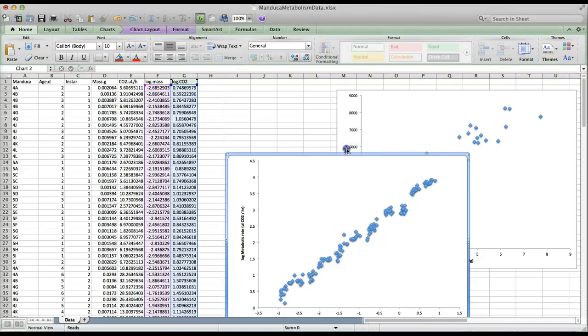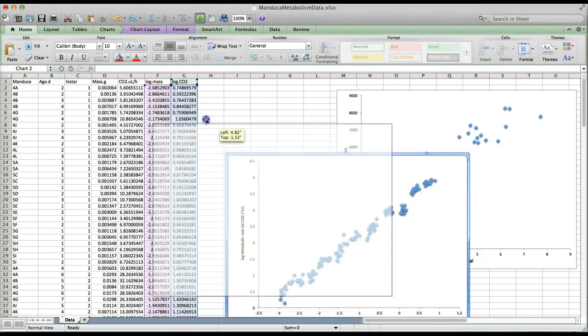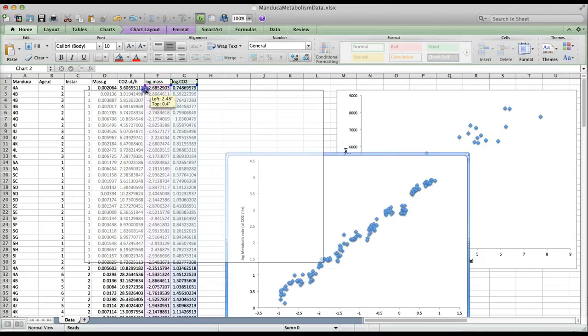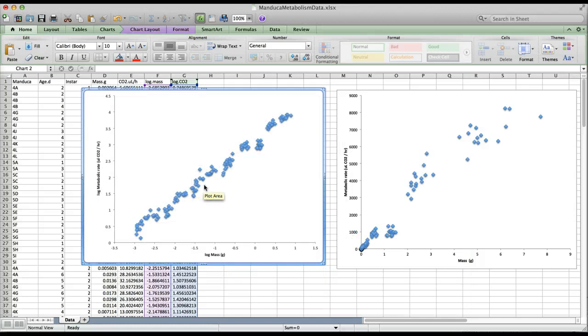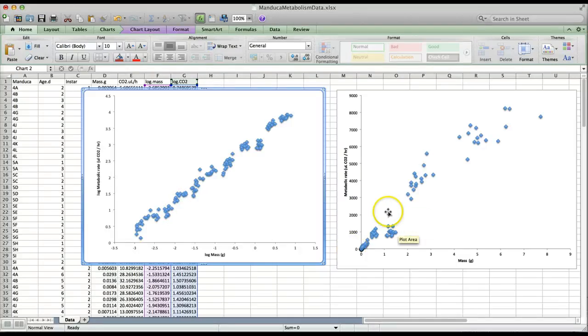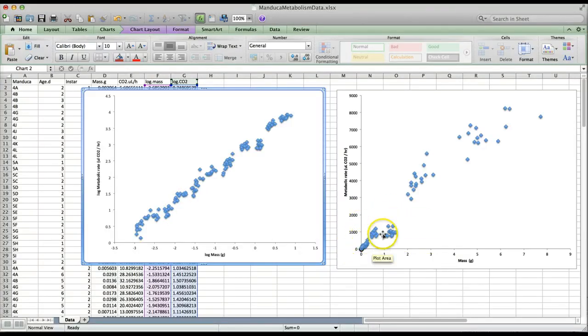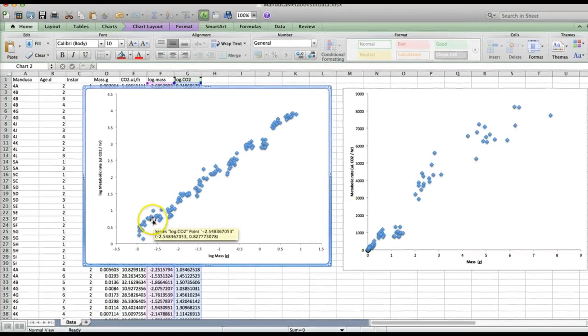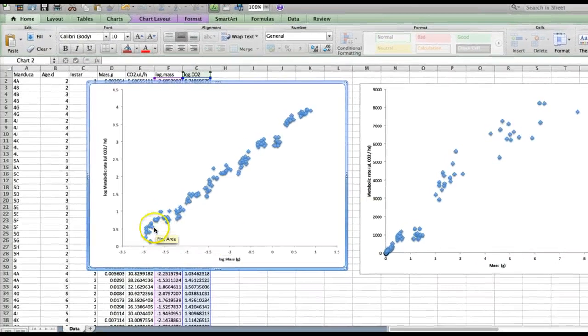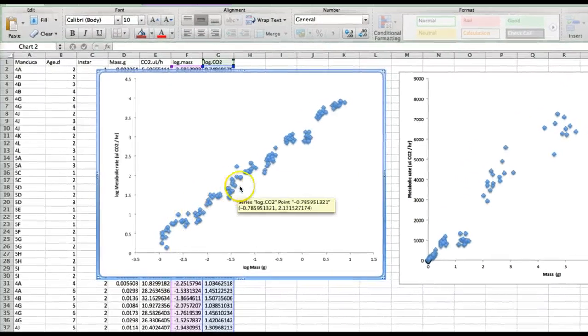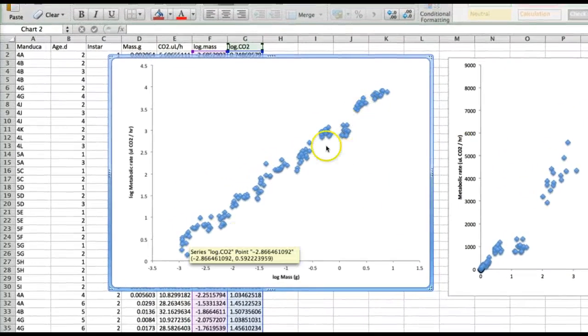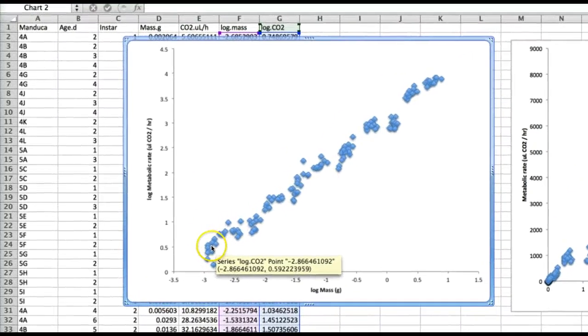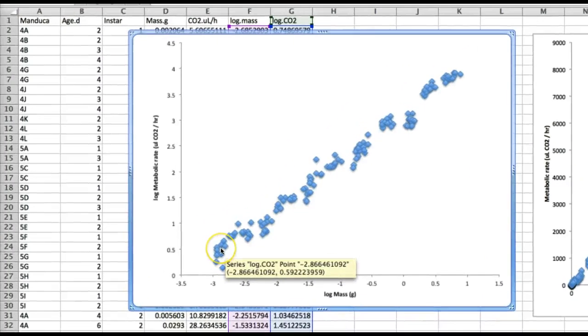So now I'm just going to move the graph so we can look at our original graph and our log transform graph side by side. You can see that the log transform data look a bit different. On our original graph the data for all of the tiniest caterpillars the first two instars was very much crushed up down by the origin of the plot. On the logarithmic scale those small caterpillars are a bit more spread out and we can see this more linear pattern. This is one of the advantages of log transformation for looking at data that spans several orders of magnitude.